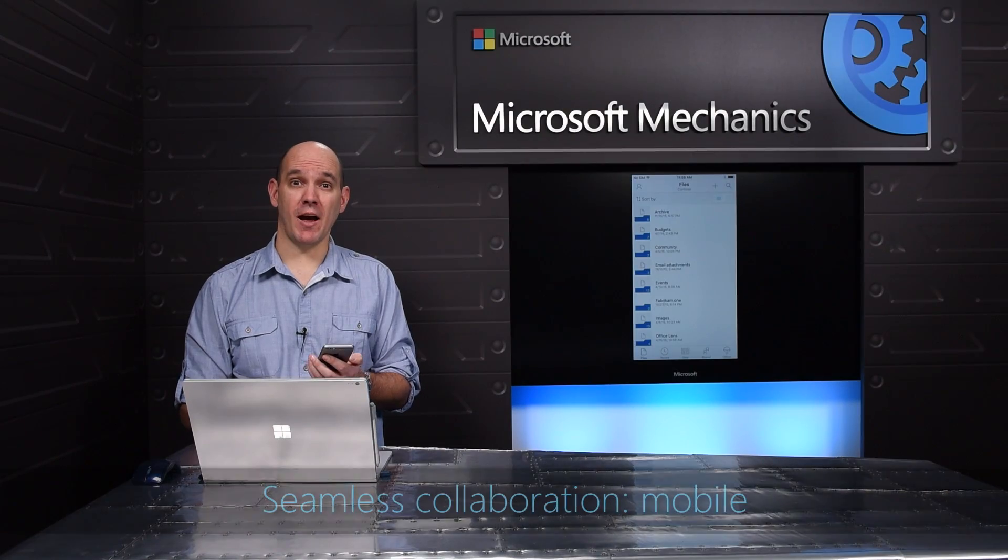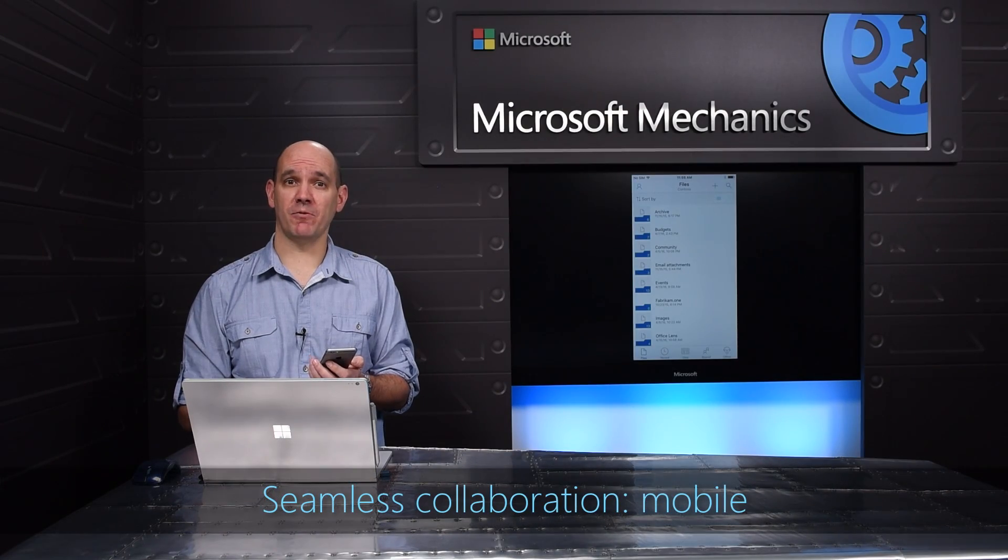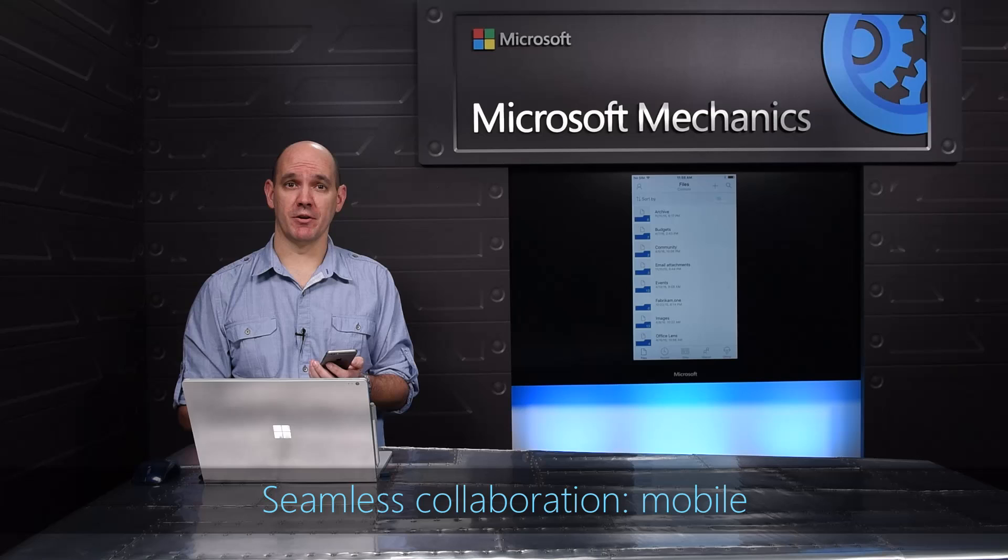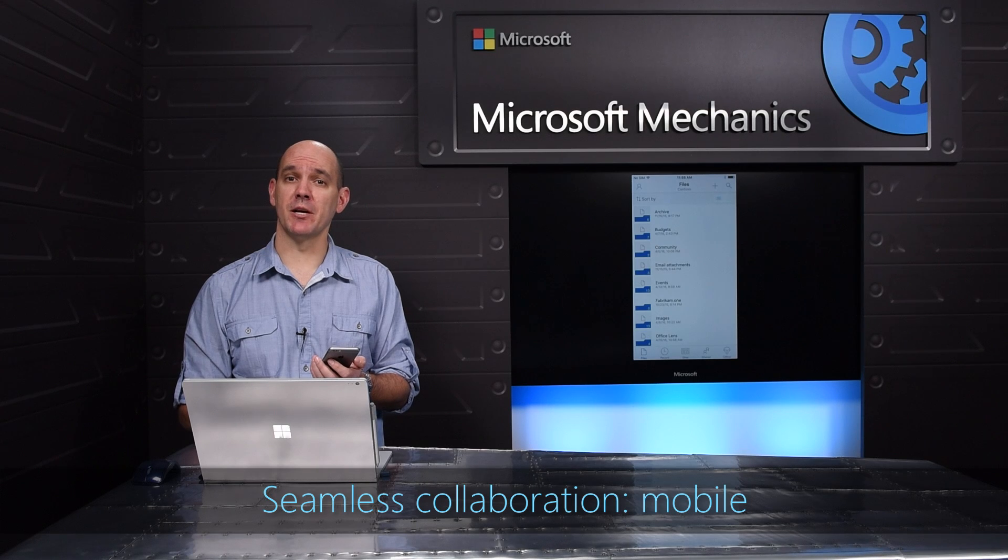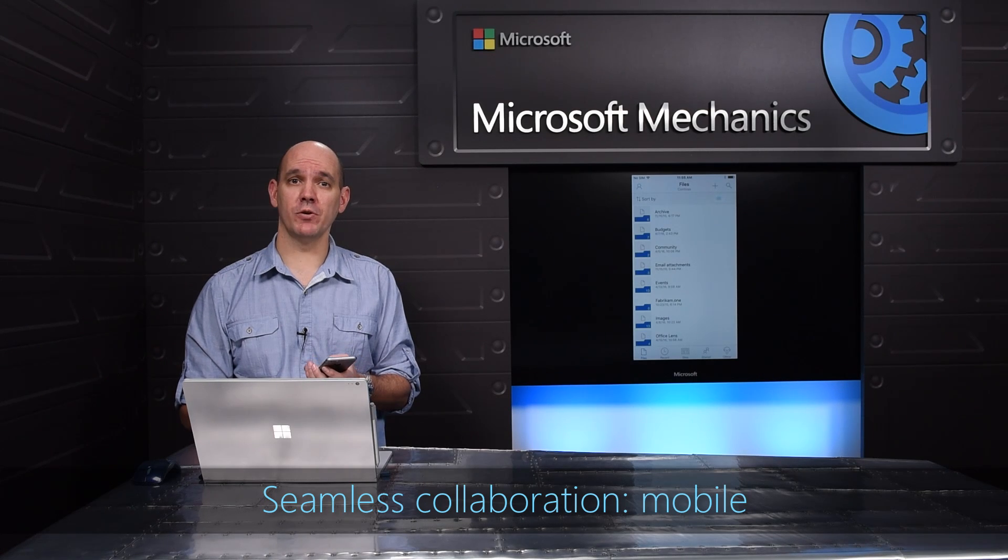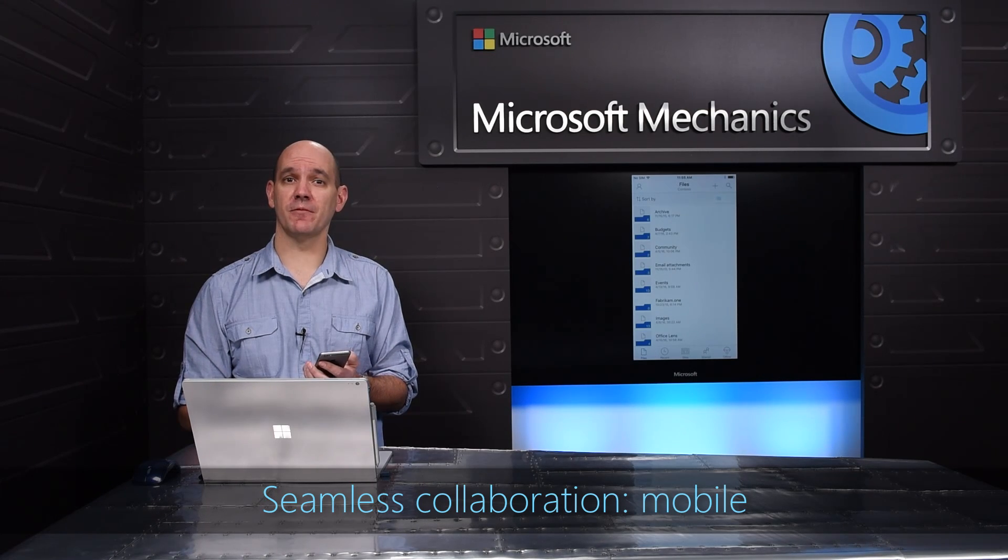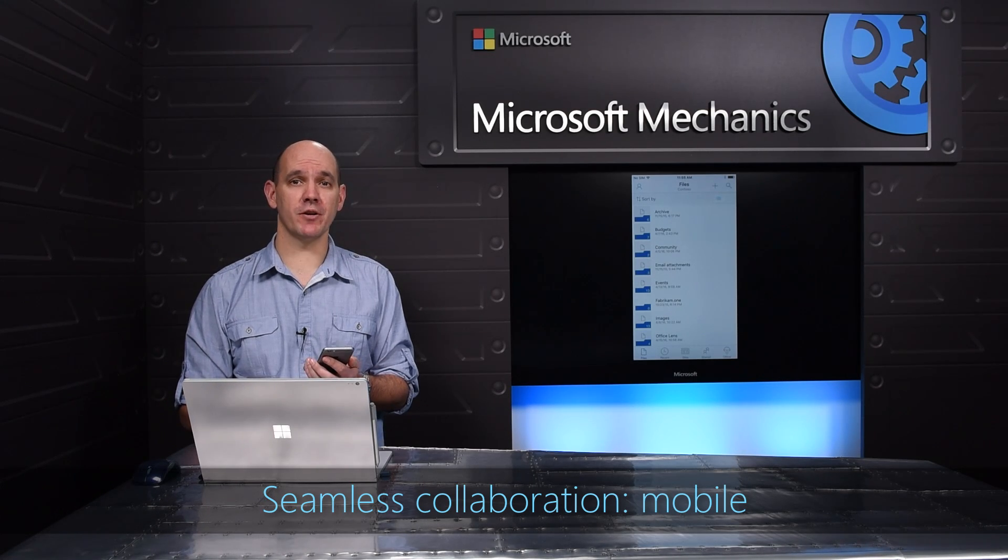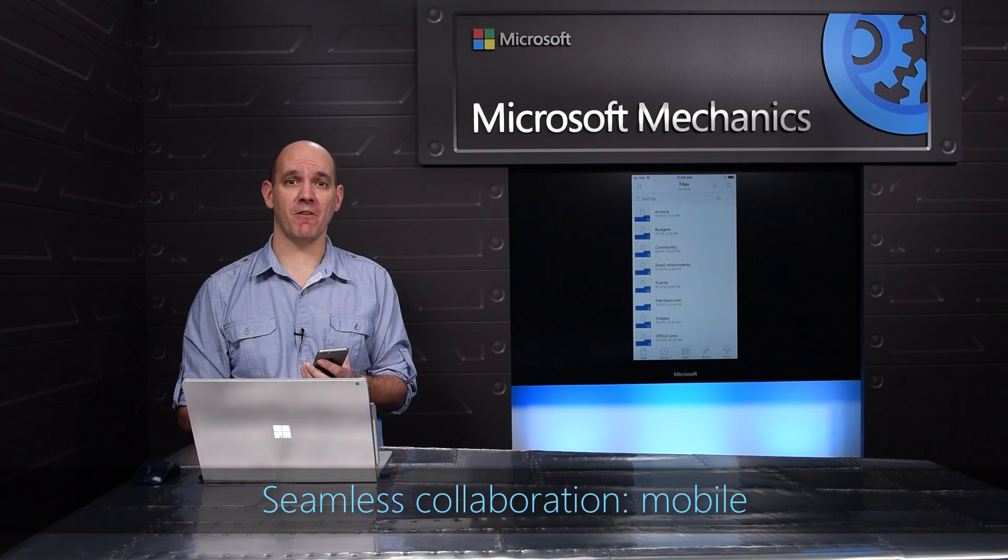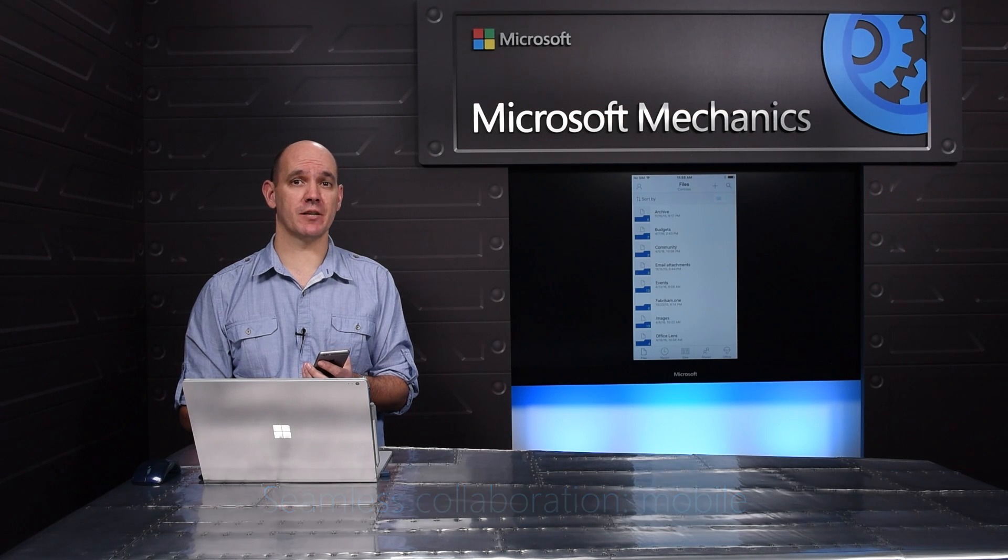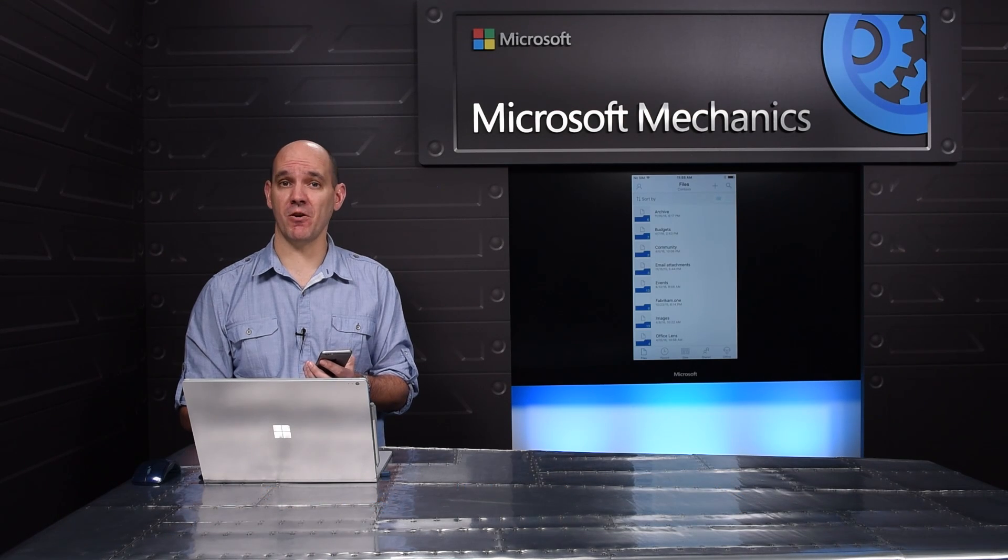So let me show you how simple and powerful the mobile experience is. To be the window to all your files in Office 365, the most important device to have a fast and simple experience is your phone.